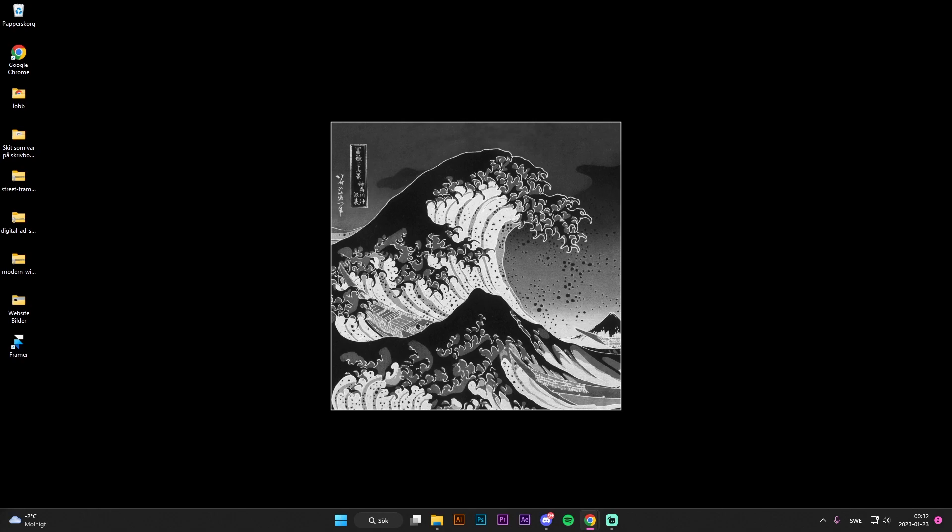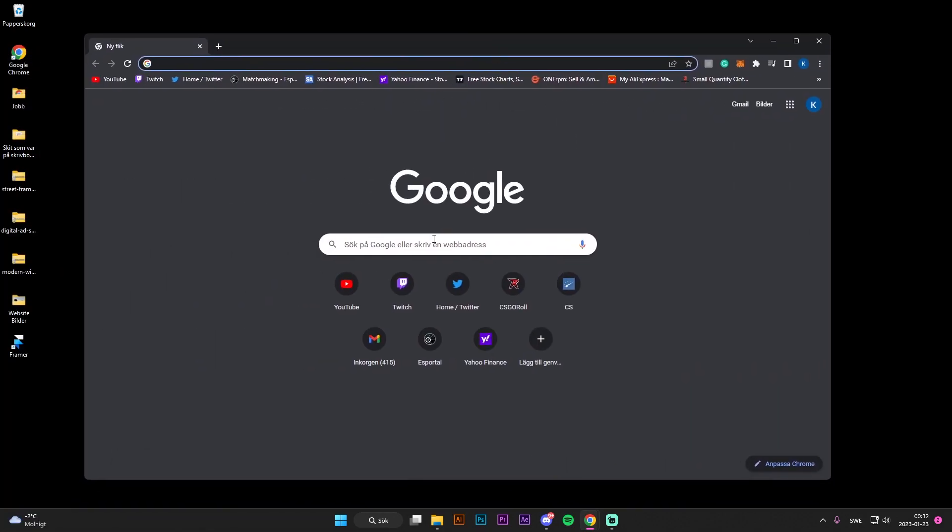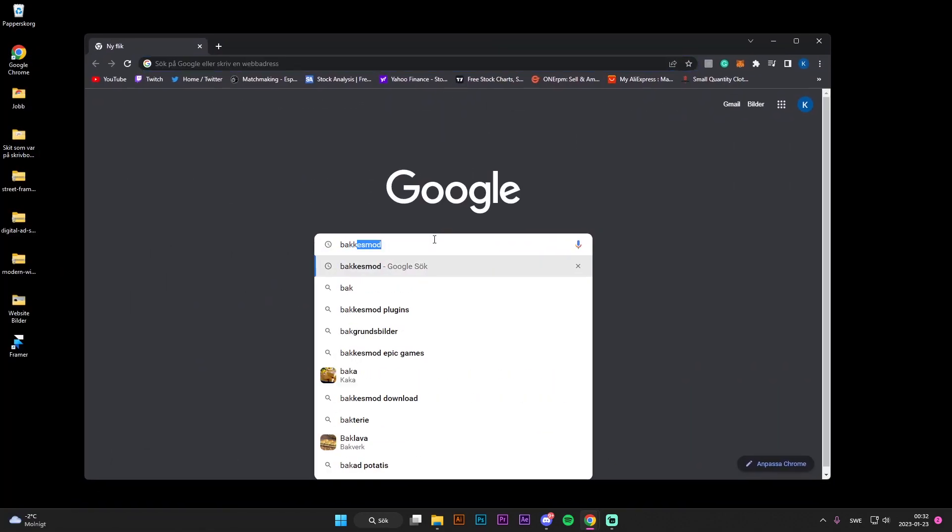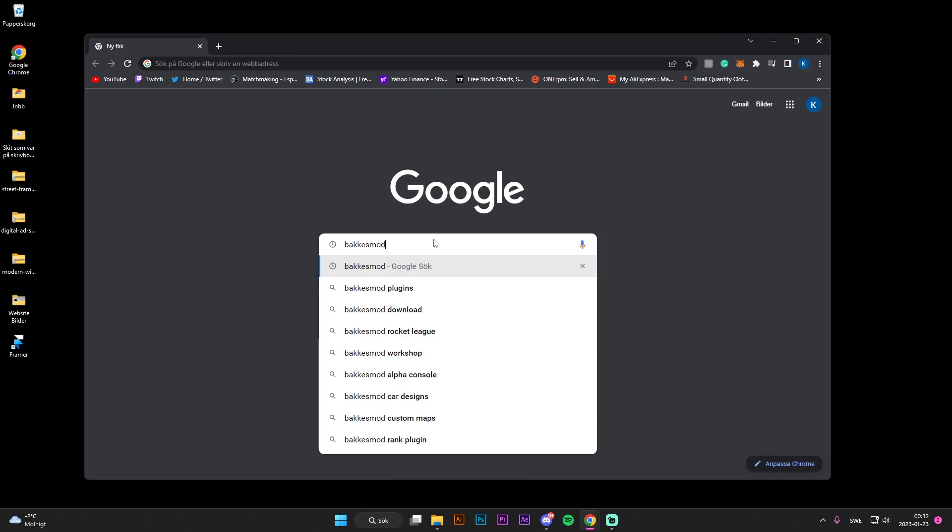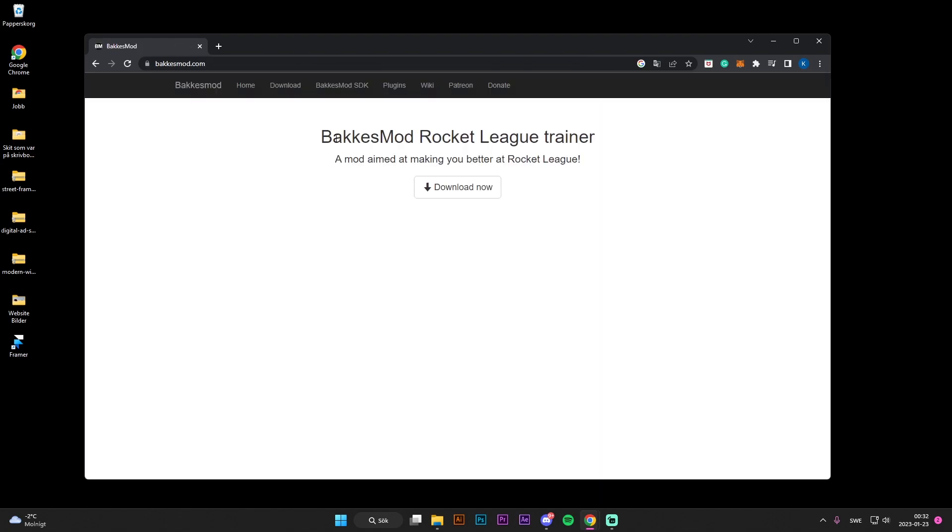And then you want to go to your browser, and you want to search for BakkesMod. Once you're here, you're going to press the first link, as you can see BakkesMod Rocket League Trainer.